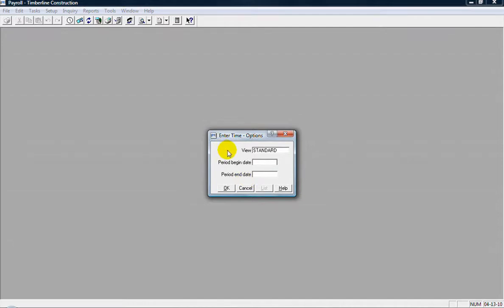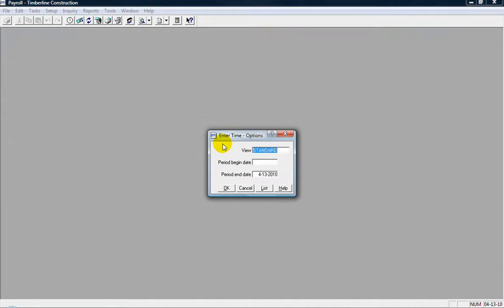You can put in a period begin date for your payroll. It's optional, so I'm going to leave that blank. And then a period end date, and I'll just put in today's date. Just type that in there. And so that's the period end date for our payroll for this entry session here. Enter that information and click OK.